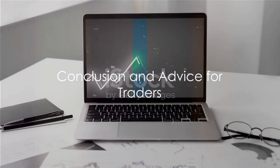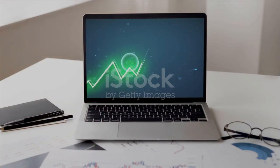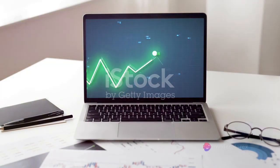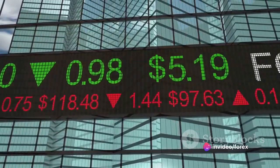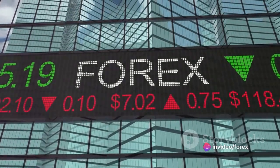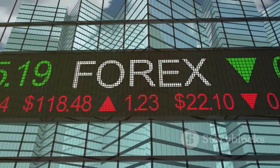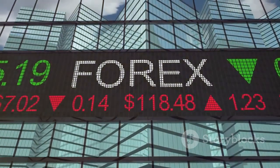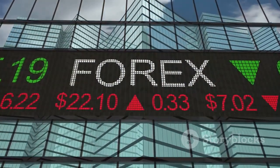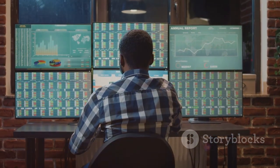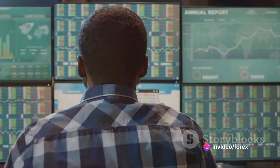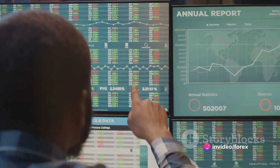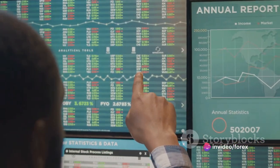To sum up, Forex trading is a dynamic marketplace where currencies are bought and sold based on predictions of price movements. And Fibonacci sequences, when transformed into Fibonacci retracement levels, serve as a powerful tool in predicting these price movements. Remember, Forex trading isn't a ticket to instant wealth, nor is it a game of pure chance. It requires understanding, strategy, and most importantly, patience.